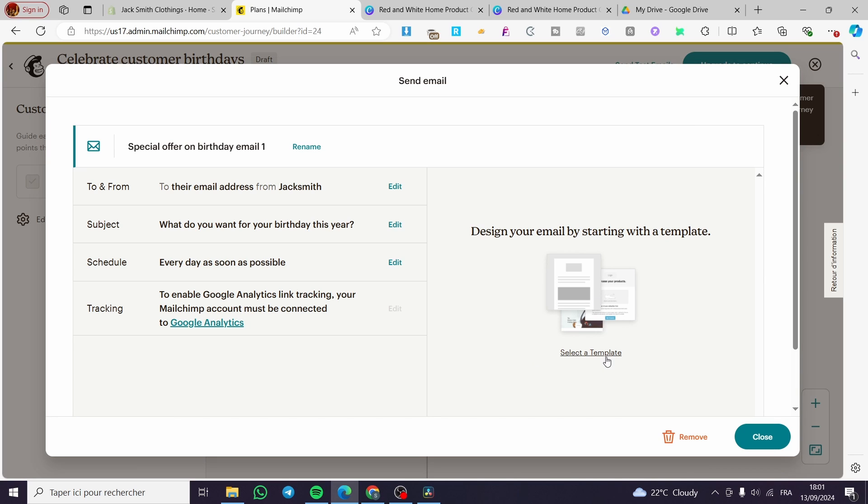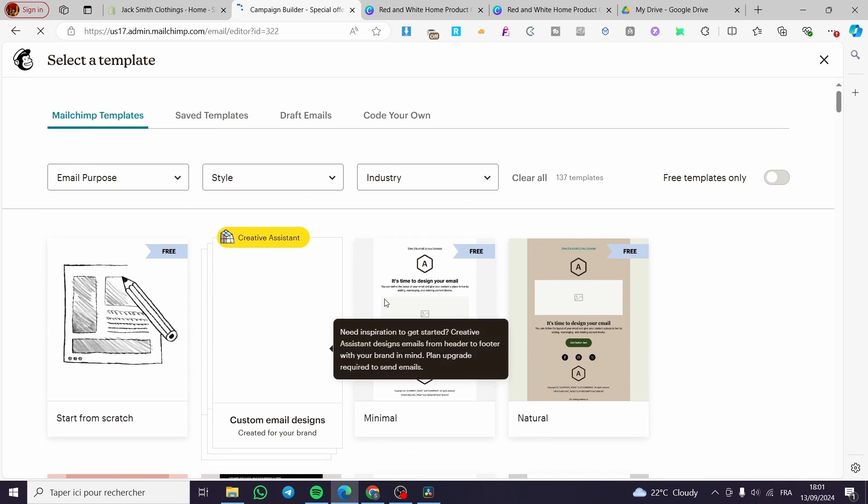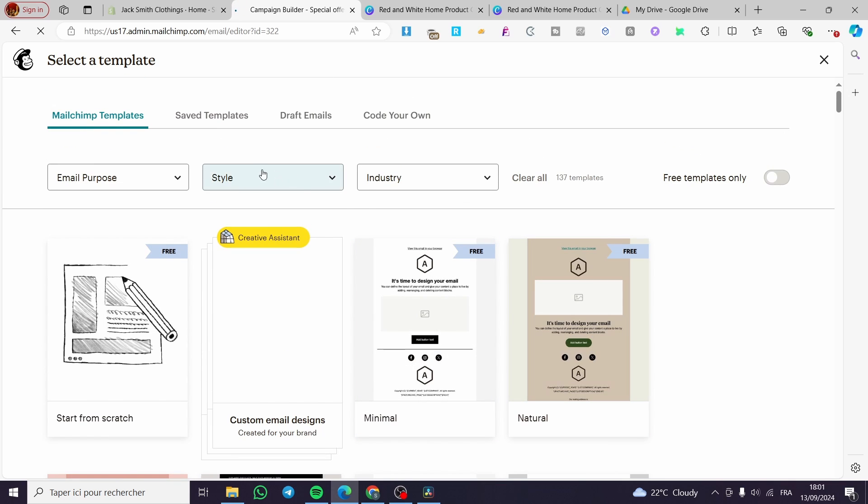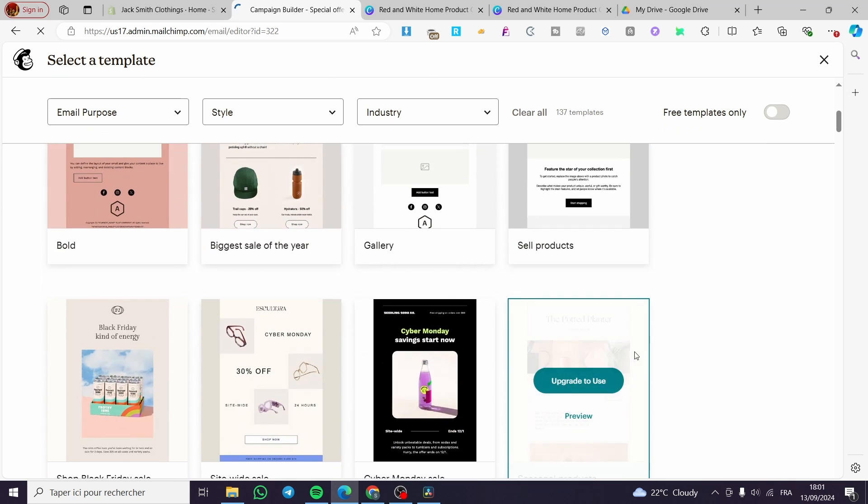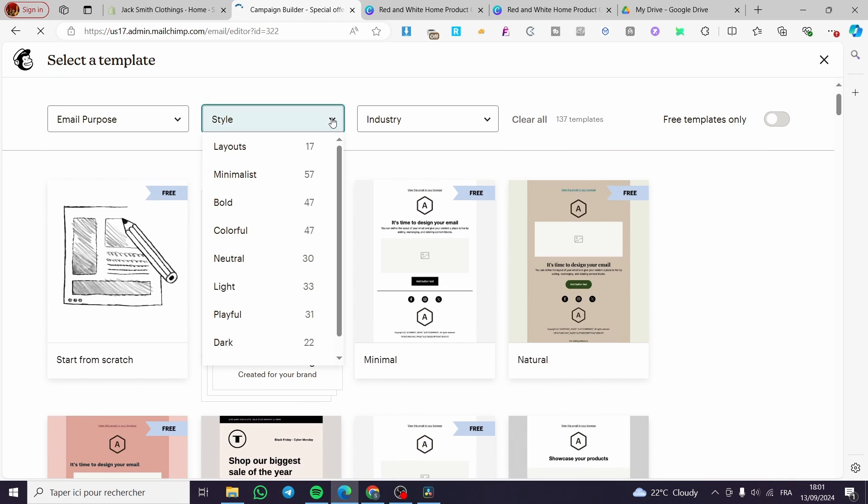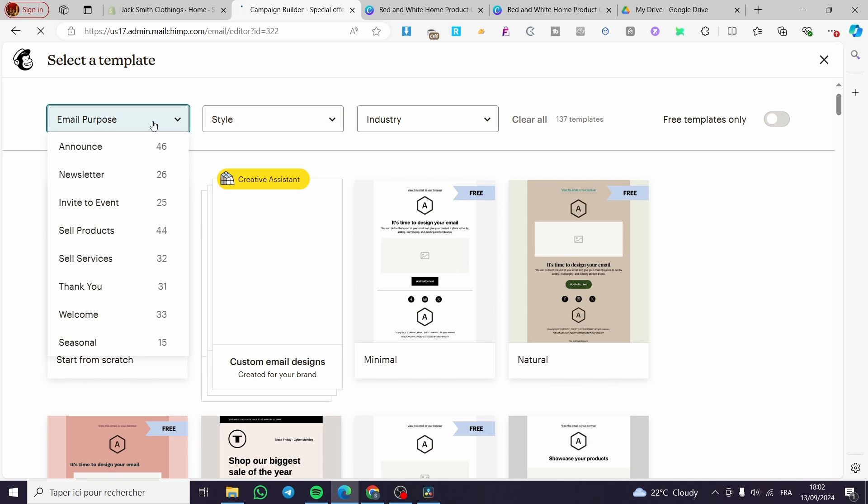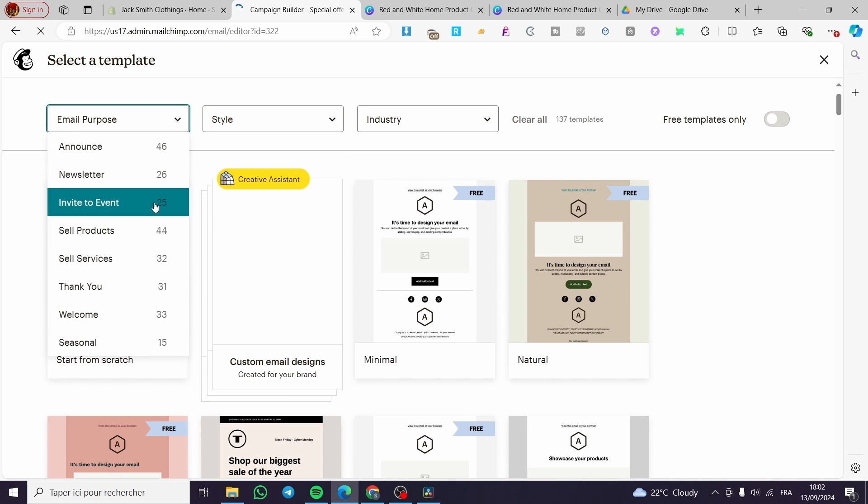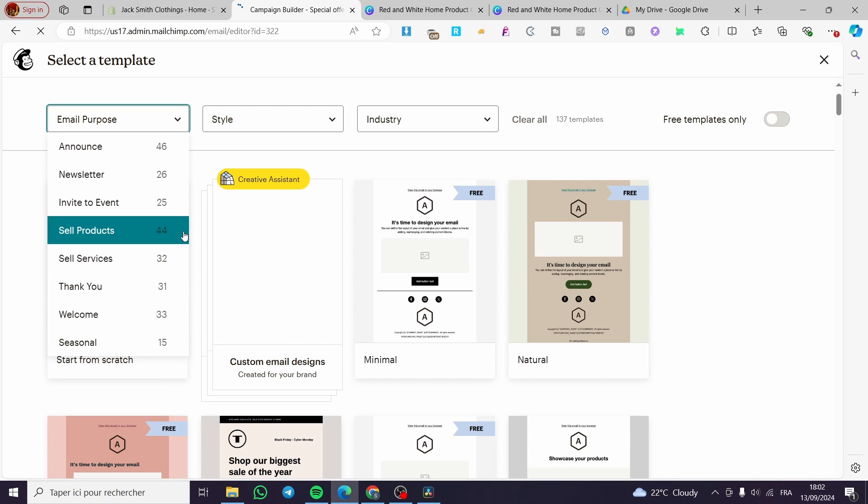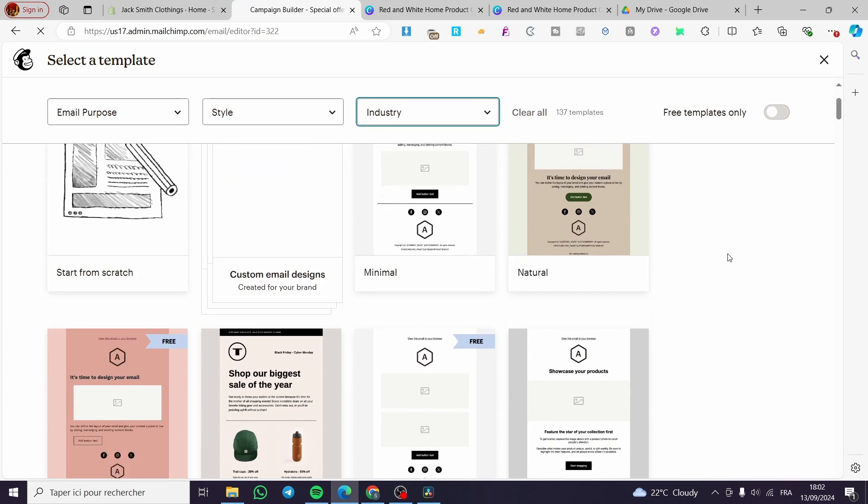So here we have the template. We are going to click on the templates to select it. And then we are going to see the number of templates. So as you can see right here, we have all of the templates available. We can go ahead and filter them by the style, the email purpose. For example, here we have seasonal, thank you. You have also the industry. You can select the industry and et cetera.